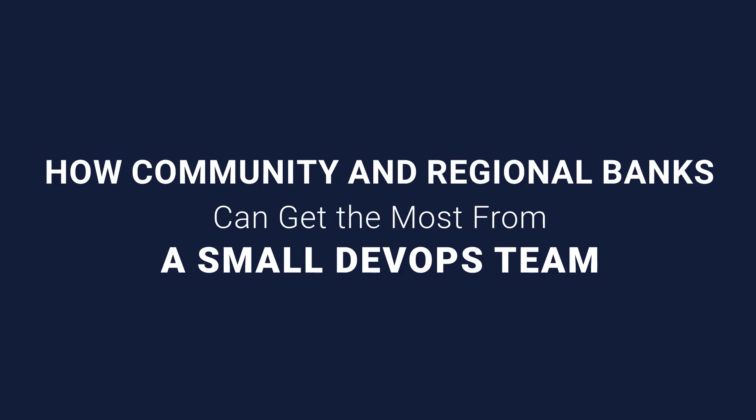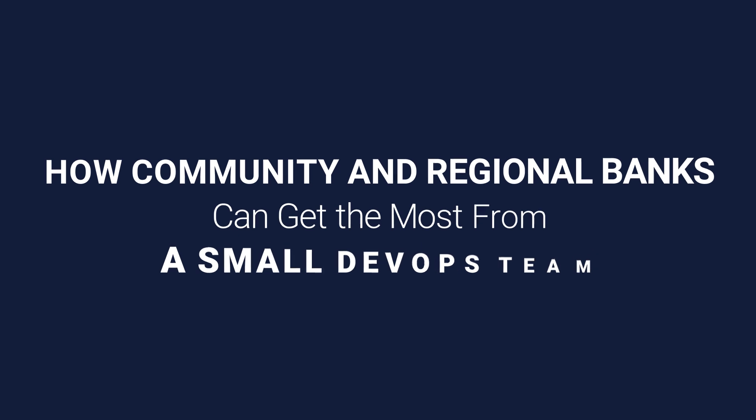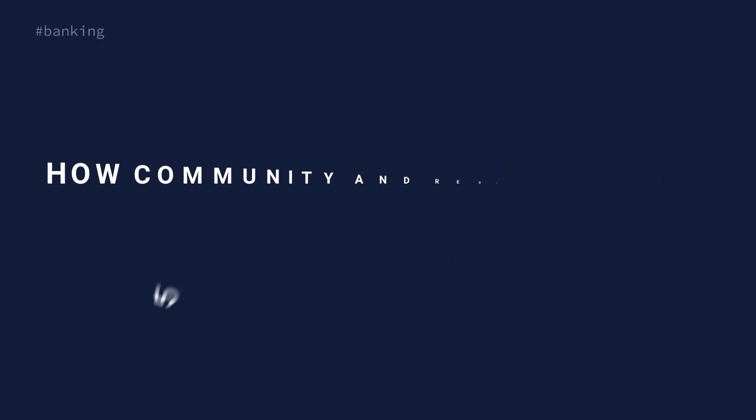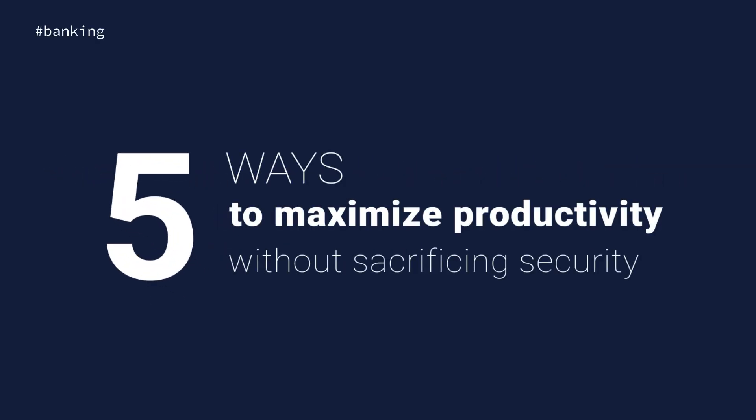Community and regional banks need to compete with larger financial institutions, often with smaller DevOps teams. Here are five things they can do to maximize productivity without sacrificing security.